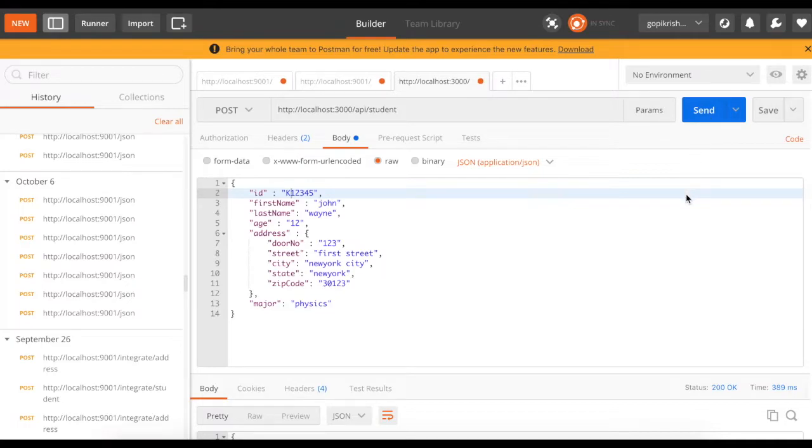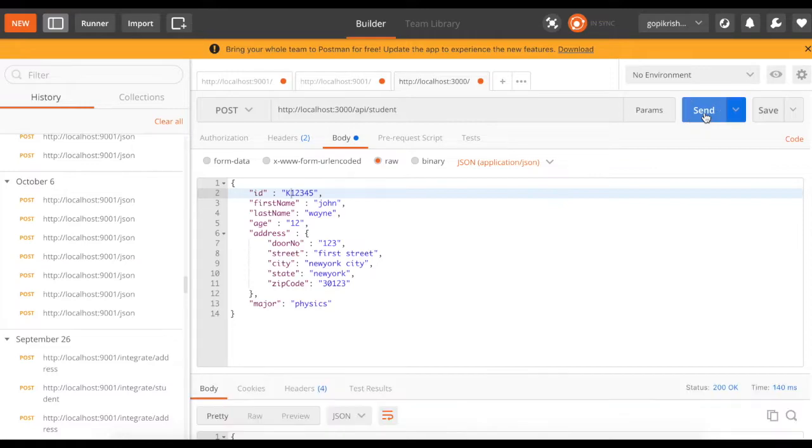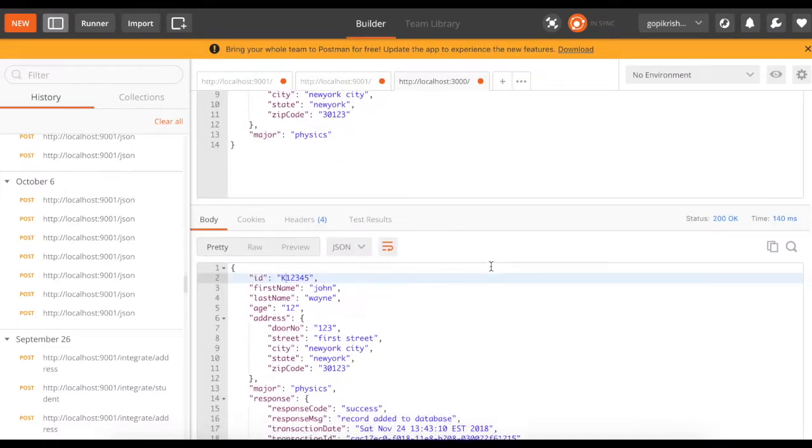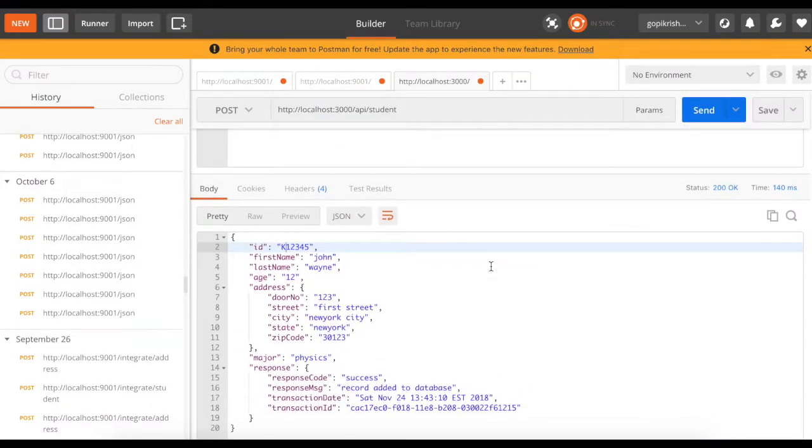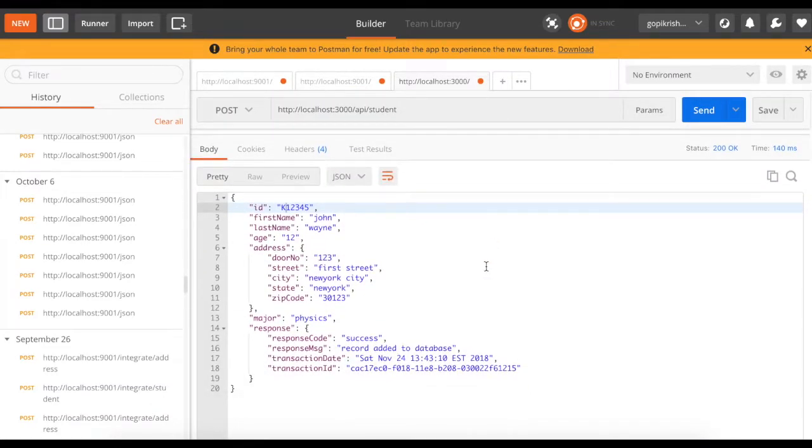I'm going to fire a post mapping request to the student API. Let's see what happens. So my send is successful. I've got a response here with the response element here, success recorded to the database.